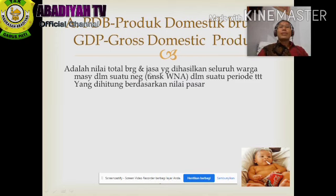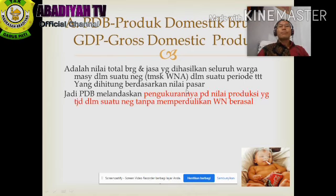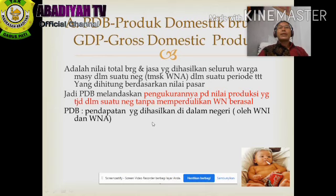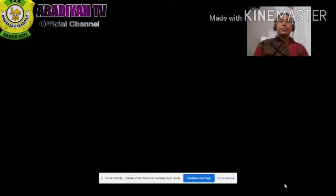GDP adalah nilai total barang dan jasa yang dihasilkan seluruh warga masyarakat dalam suatu negara, termasuk warga negara asing, dalam satu periode tertentu yang dihitung berdasarkan nilai pasar. Jadi PDB melandaskan pengukurannya pada nilai produksi yang terjadi dalam suatu negara tanpa memperdulikan asal warga negara. PDB merupakan pendapatan yang dihasilkan di dalam negeri.